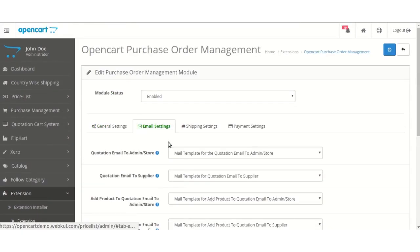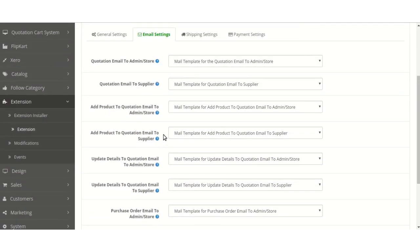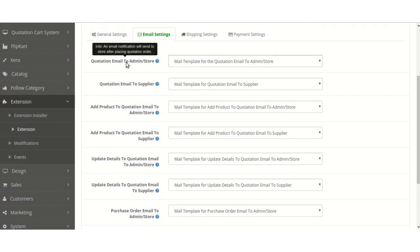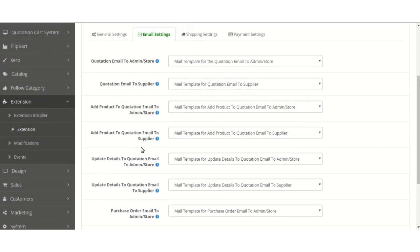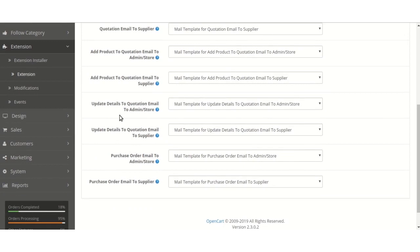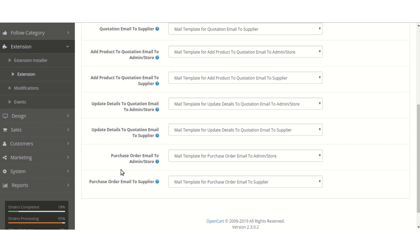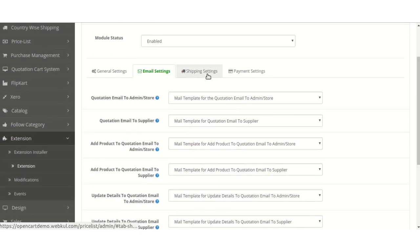Moving ahead to the Email Settings, the admin can configure various templates at various scenarios, like quotation emails for admin and suppliers, adding products to admin and suppliers, update details to quotation for admin or supplier, or purchase order emails to admin or suppliers.